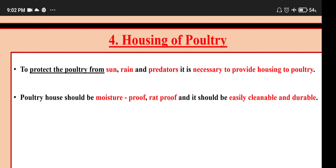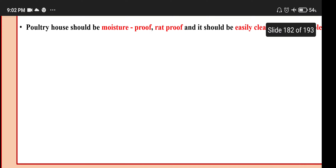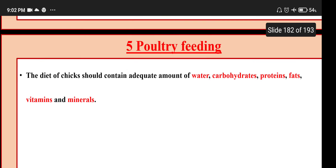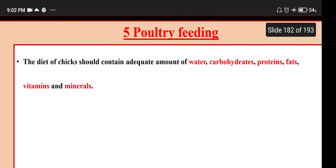Housing of poultry: to protect the poultry from sun, rain and predators, it is necessary to provide housing. Poultry houses should be moisture proof, rat proof, easily cleanable and durable. Poultry feeding: the diet of chicks should contain adequate amounts of water, carbohydrates, proteins, fats, vitamins and minerals.